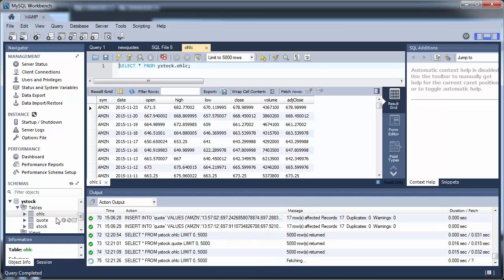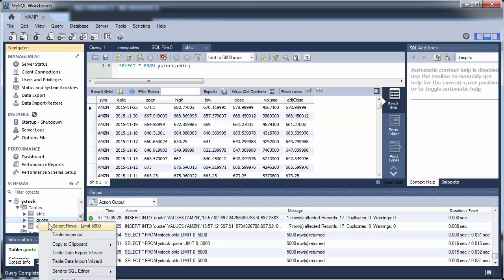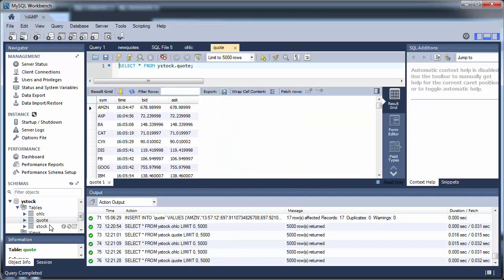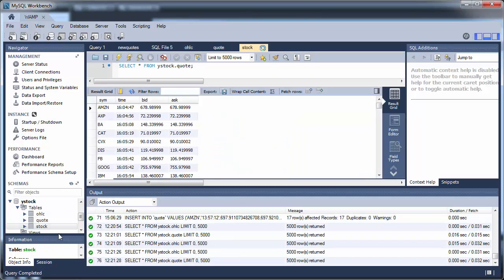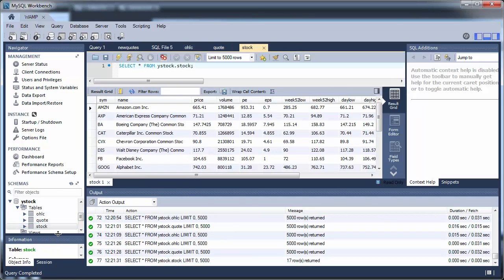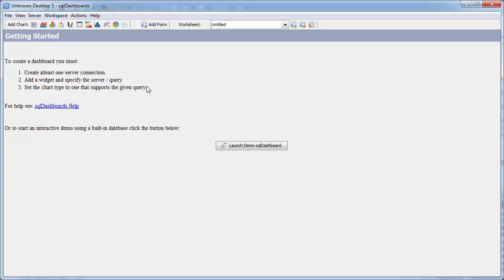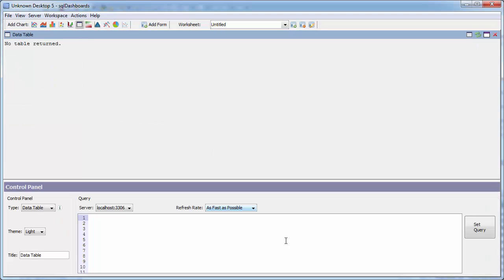Here's my SQL workbench where I have my three tables in a database called Ystock. I have an OHLC, a quote, and a stock table containing some stock information.